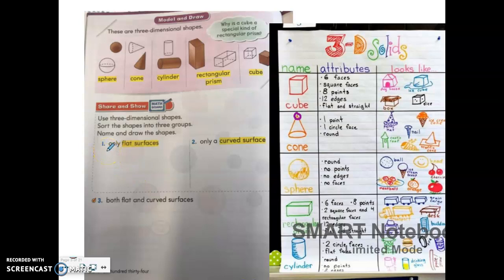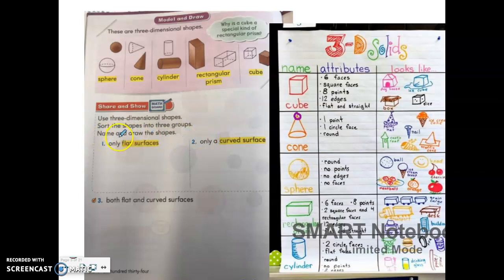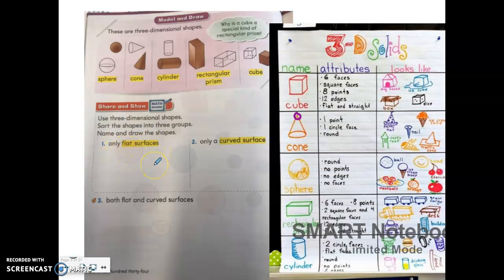For number one, they want you to choose which shapes only have flat surfaces. Look at all the shapes — which ones only show flat surfaces? It says to name and draw the shapes. Drawing these shapes is very difficult, so if you know how to draw them that's excellent, but if you do not, you can just write the name of the shape. There are two shapes that only have flat surfaces: a rectangular prism and a cube. You can write the names of each underneath the directions for number one.